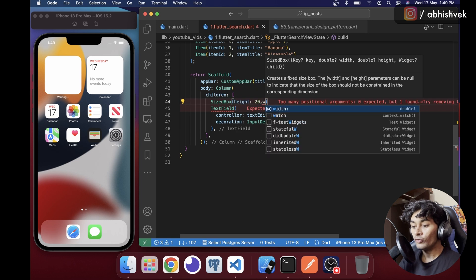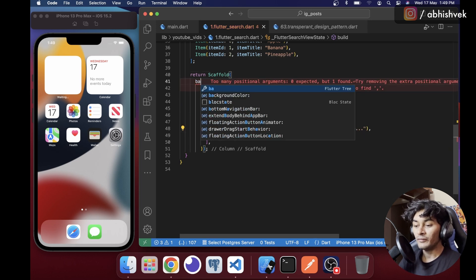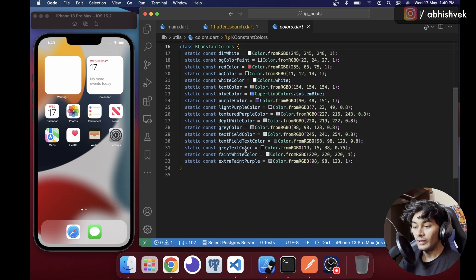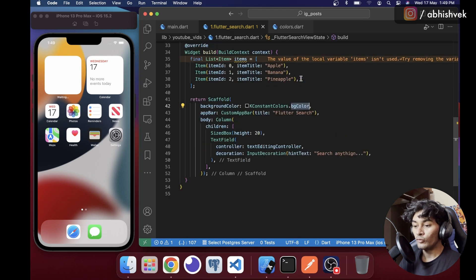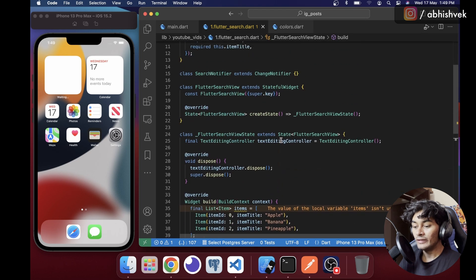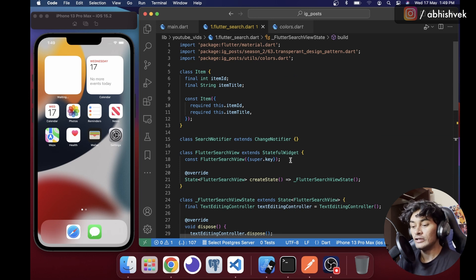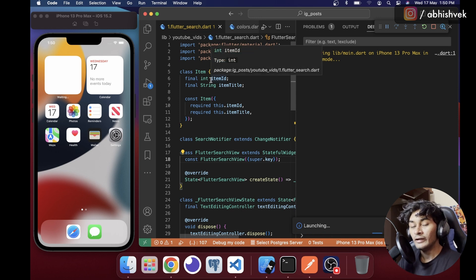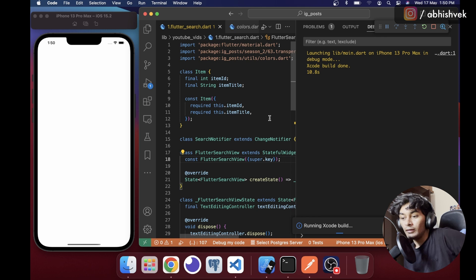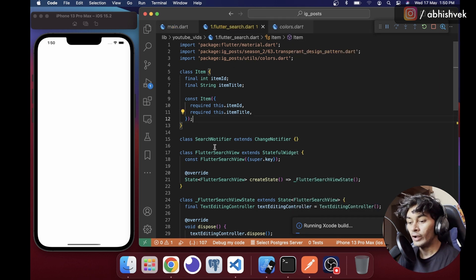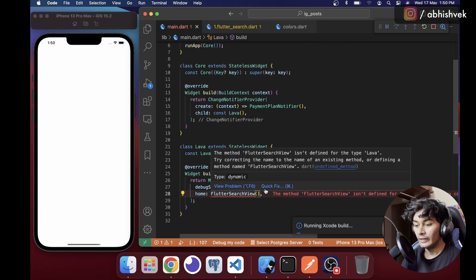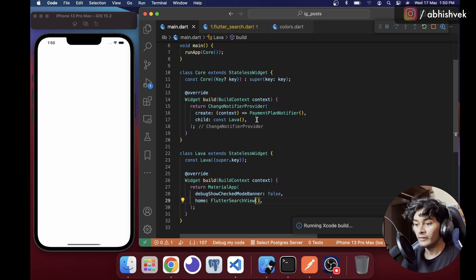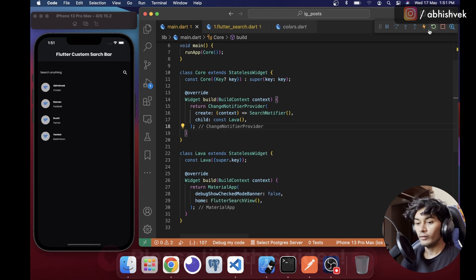For spacing I'll use a SizedBox with a height. I'll also add some background color using custom colors. Once that's done I'll run the application with Ctrl+F5. Make sure you're subscribed to this channel and sharing the content with your developer friends. Our application is up and running.